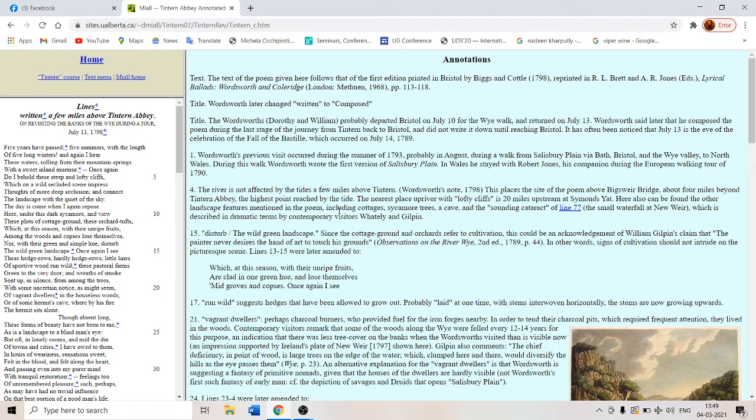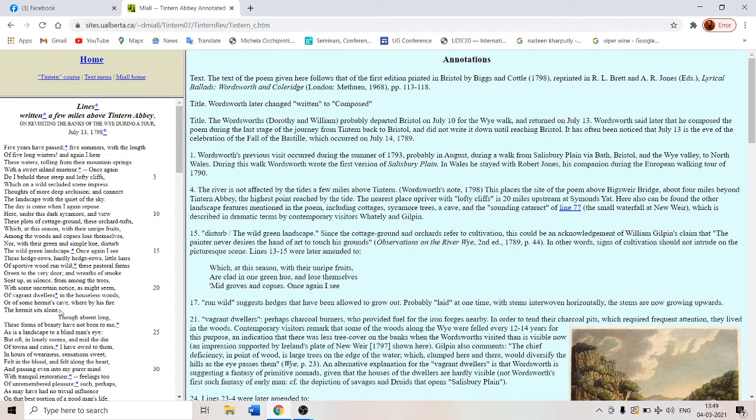So here he is mentioning them because they are the ordinary people of the Lyrical Ballads. They are his favorite subjects, not kings and queens and other topics of neoclassical literature.